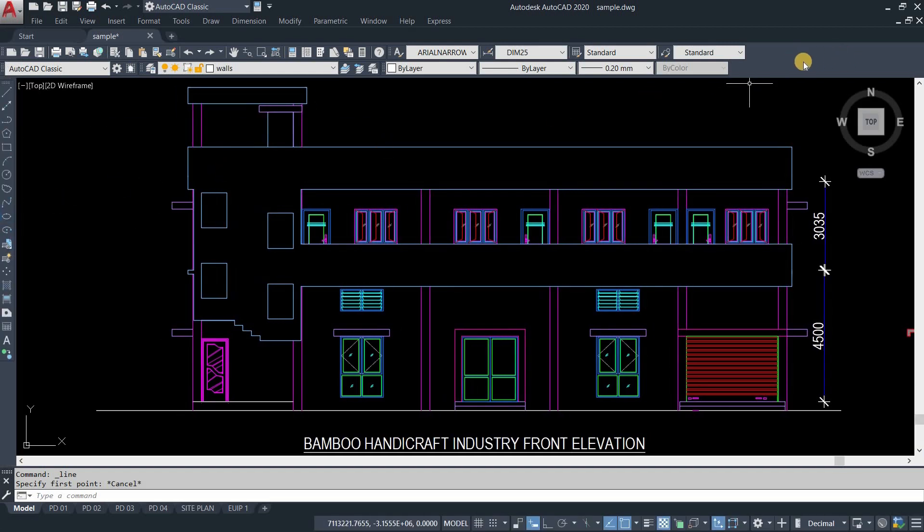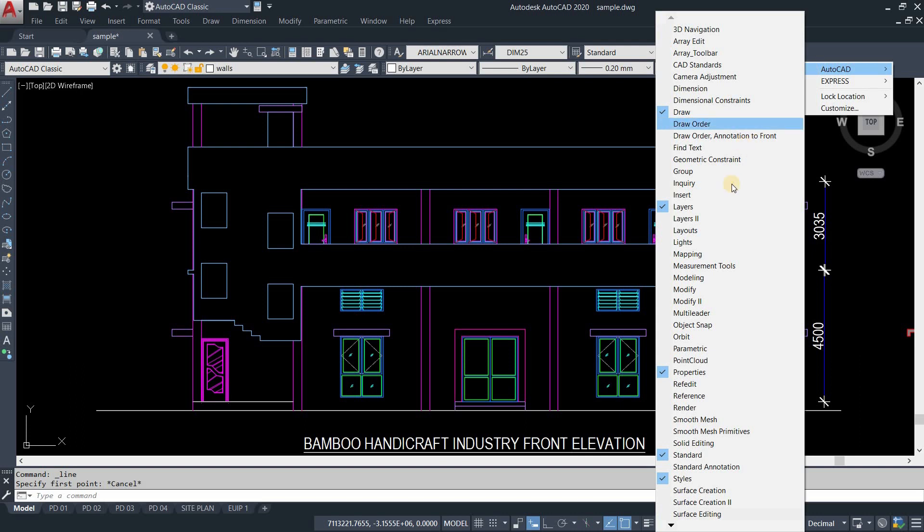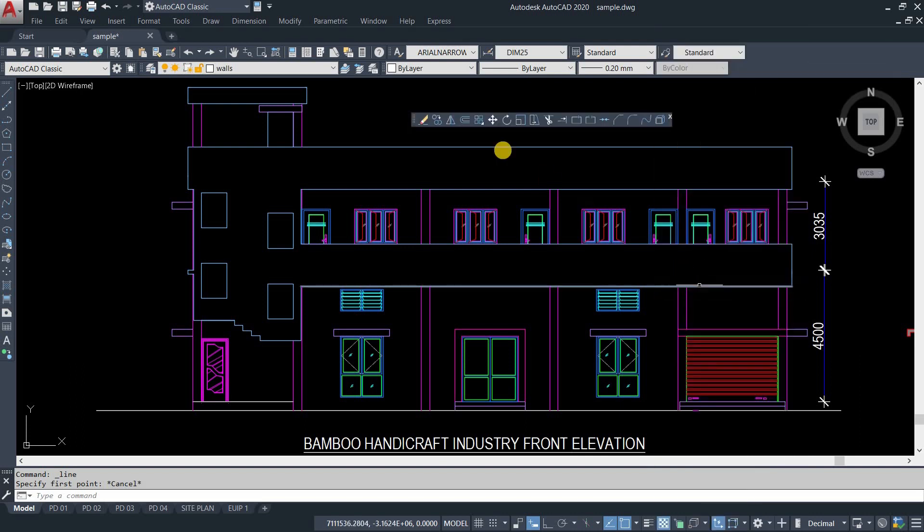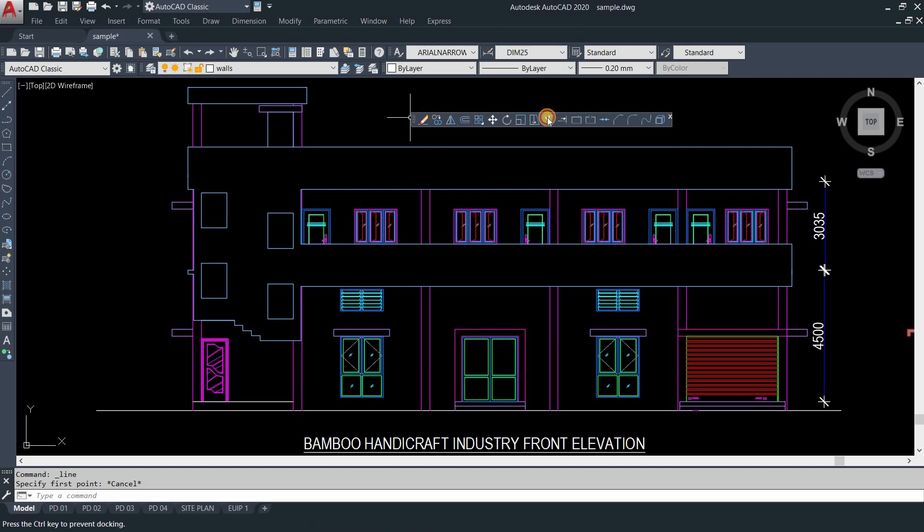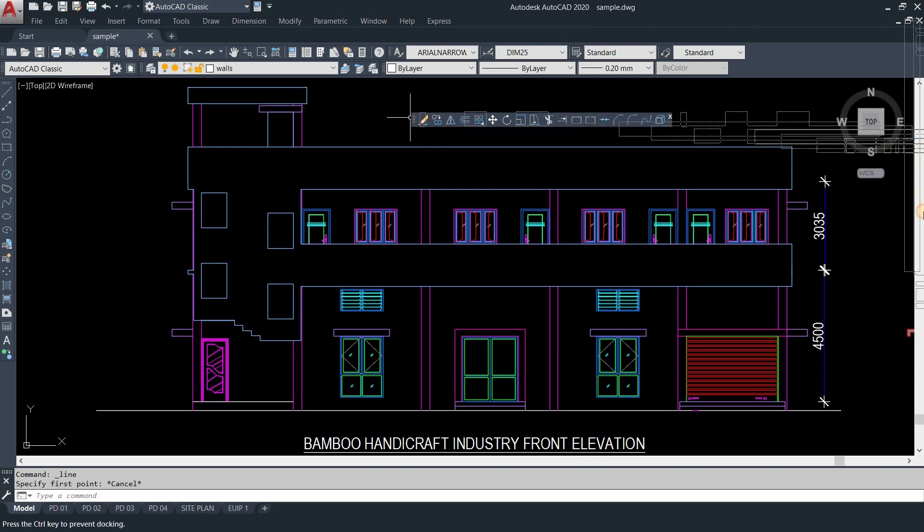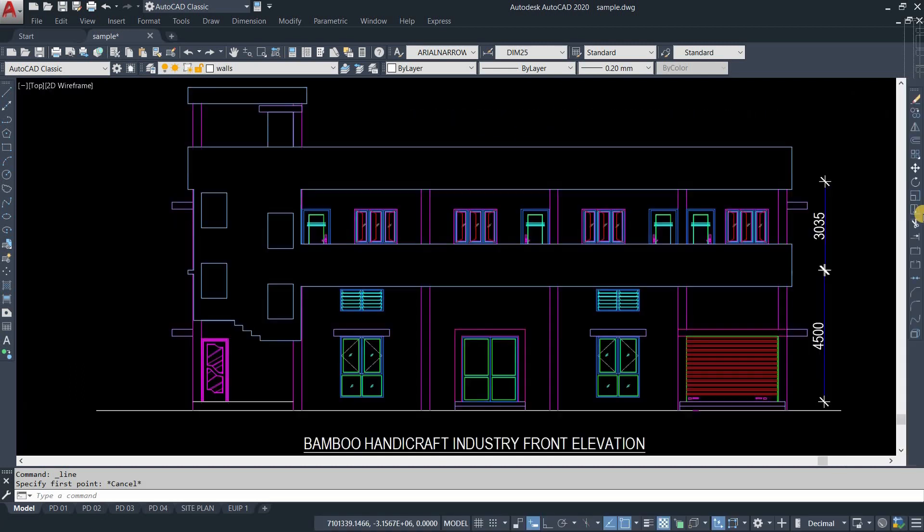Again, right-click on the top right corner. Click on AutoCAD. From the list, click on Modify. Here you can see the Modify toolbar restored. To reposition this toolbar, drag it to the desired position.